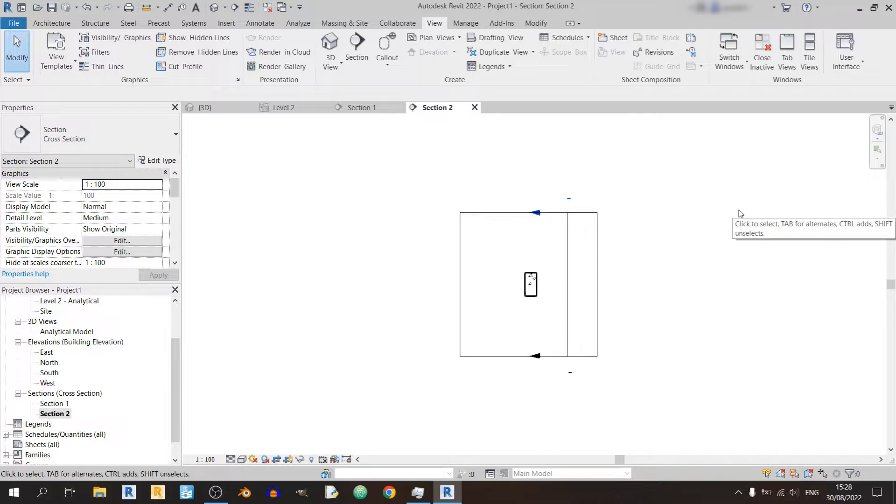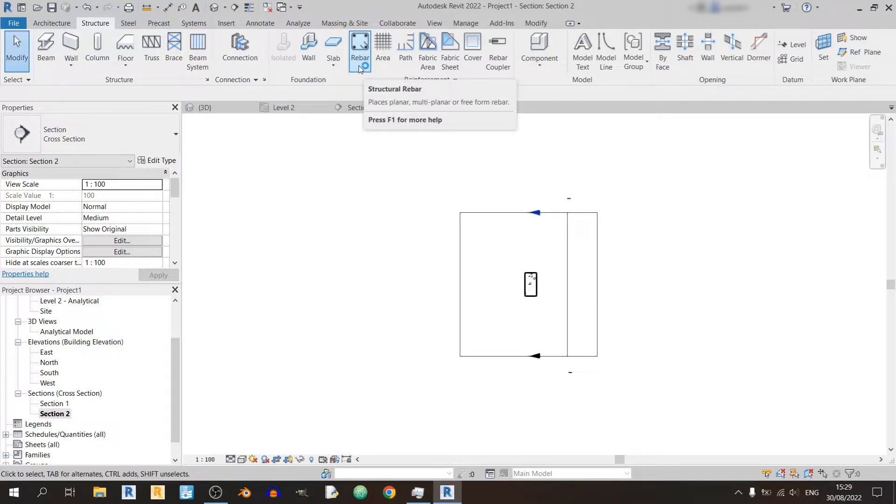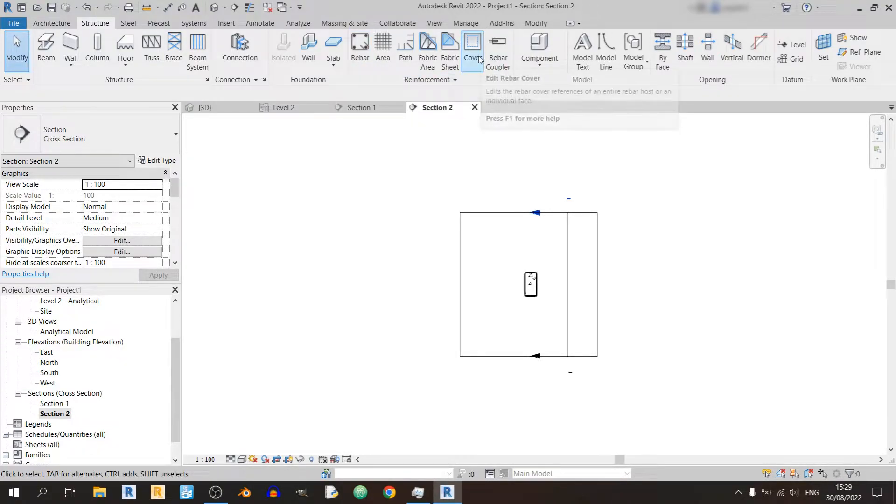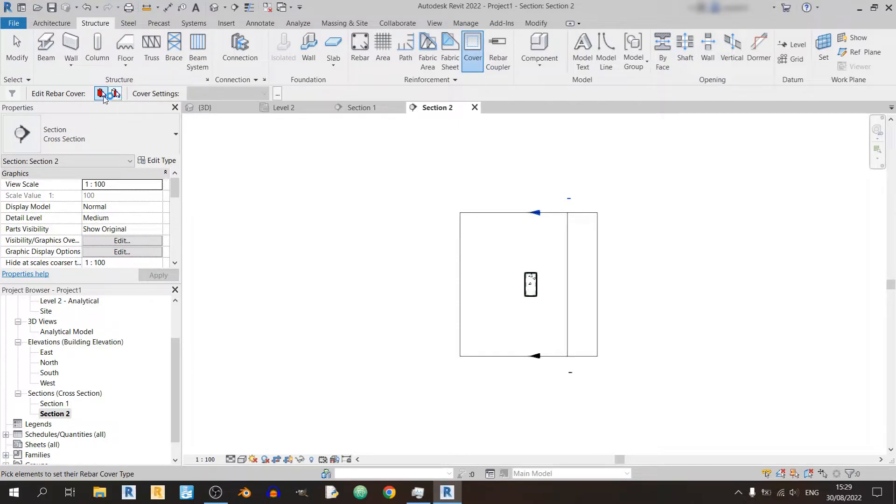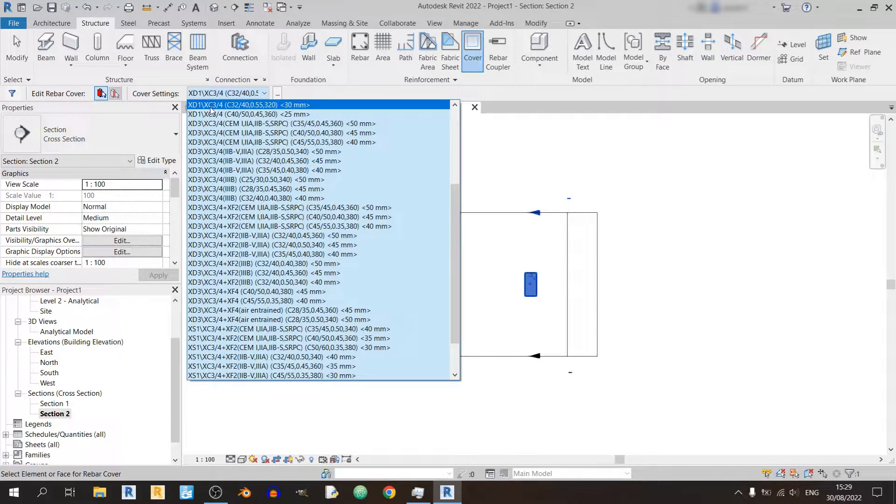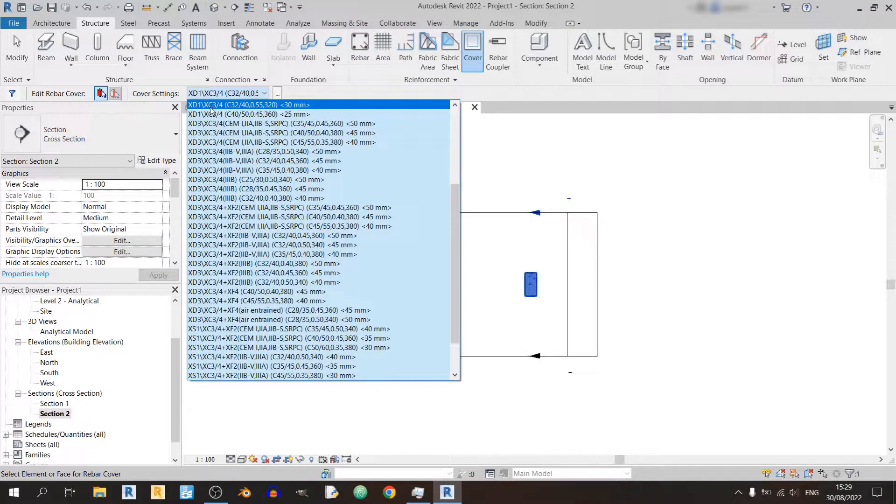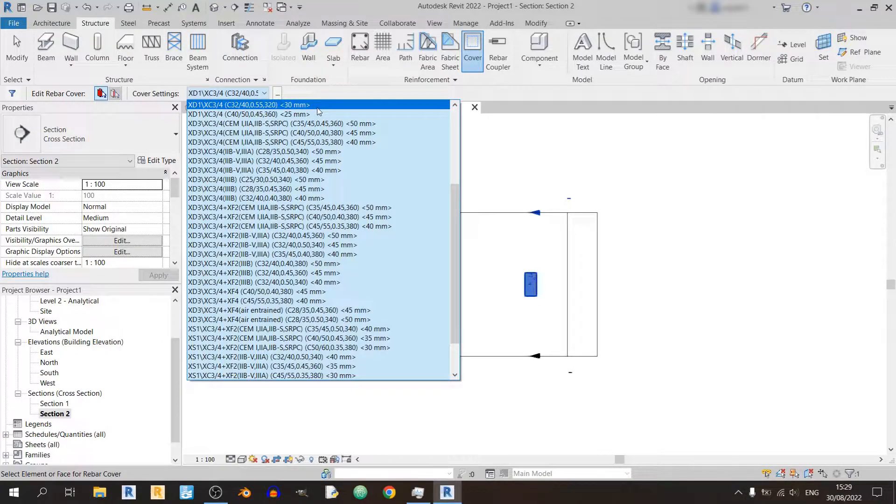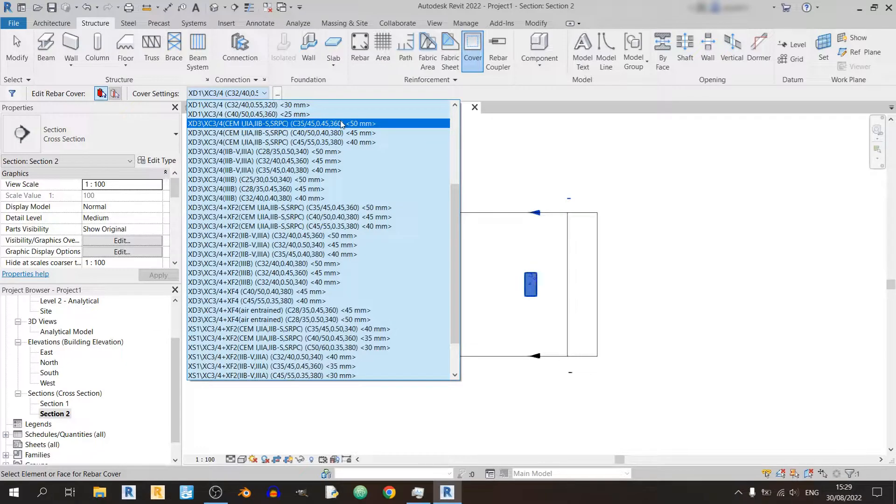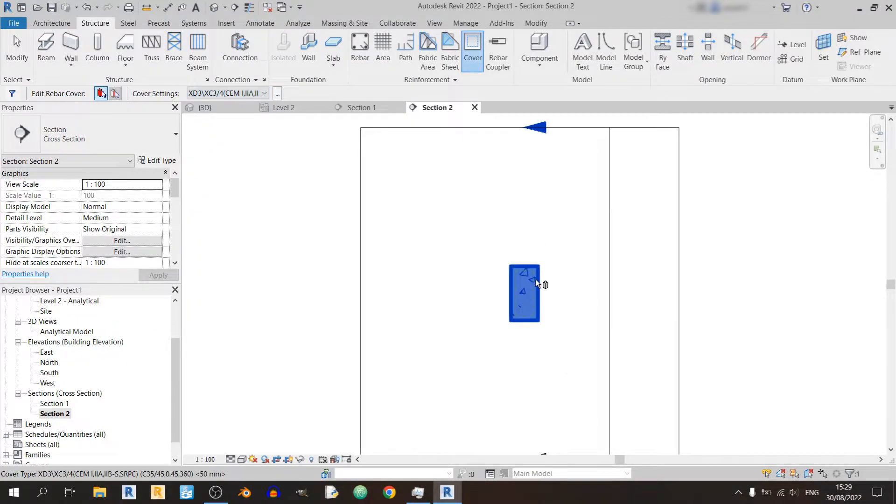So now let's deal with the reinforcements. Let's head back to the structure tab. But before we begin modeling the structural rebar, let us check on the rebar cover for our beam. Let us choose the pick elements. So right now we are using XD1 XC3, so the cover would be 30 millimeters. Let's say that in this case I would need a 50 millimeter rebar cover. So I can choose a XC3 50 millimeter rebar cover.